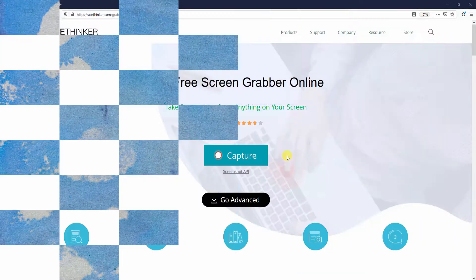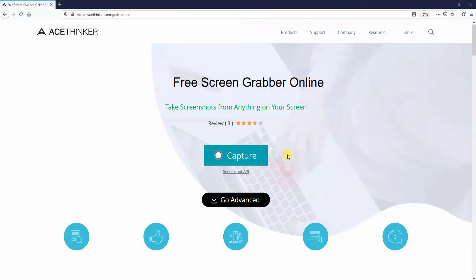AceThinker Free Screen Grabber Online is a screenshot tool to capture anything that is shown on your current screen. Depending on your approach, you can take screenshots in region, full screen, and window mode.